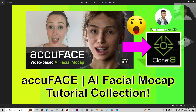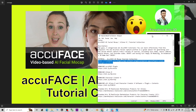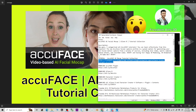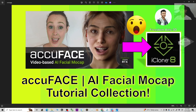Hey guys, my name is Freedom. Today I just categorized all of the AcuFace AI facial mocap plugin for your iClone 8 3D animation software. You can scroll down, go to my video description, and look at the first link — the tutorial AcuFace AI mocap tutorial collections. Click the first link and it will lead you to my website.